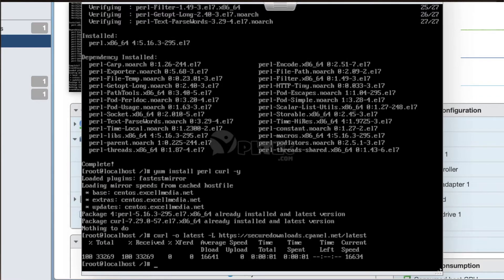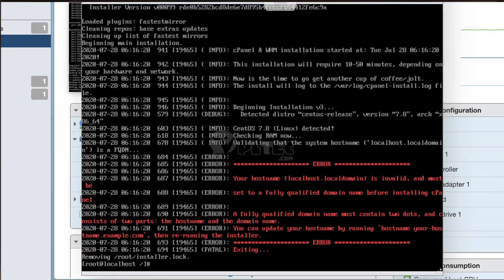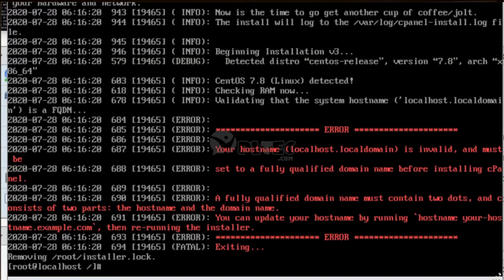Now run the installation script in the latest file by giving the command: sh latest. Here, the sh shell command is used to invoke scripts within the latest file. We got an error. It says: 'Your hostname, localhost.localdomain, is invalid and must be set to a fully qualified domain name before installing cPanel.' A fully qualified domain name must contain two dots and consists of two parts: the hostname and domain name. You can update your hostname by running: hostname yourhostname.example.com, then rerunning the installer.